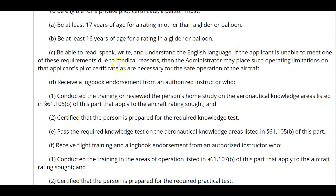It does say here that if the applicant is unable to meet one of these requirements due to medical reasons, the administrator must place operating limitations on that applicant's pilot certificate as are necessary for the safe operation of the aircraft. For example, I have known about private pilots who are mute and cannot speak — they just can't go into airspace where they're required to talk, but they can still hold the certificate as long as it's noted on their medical certificate.